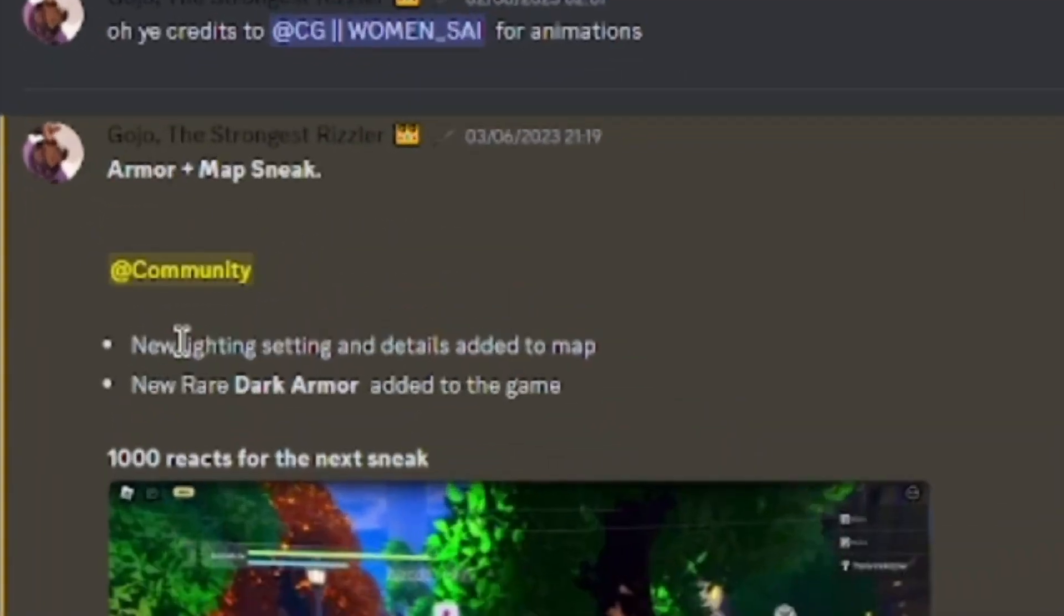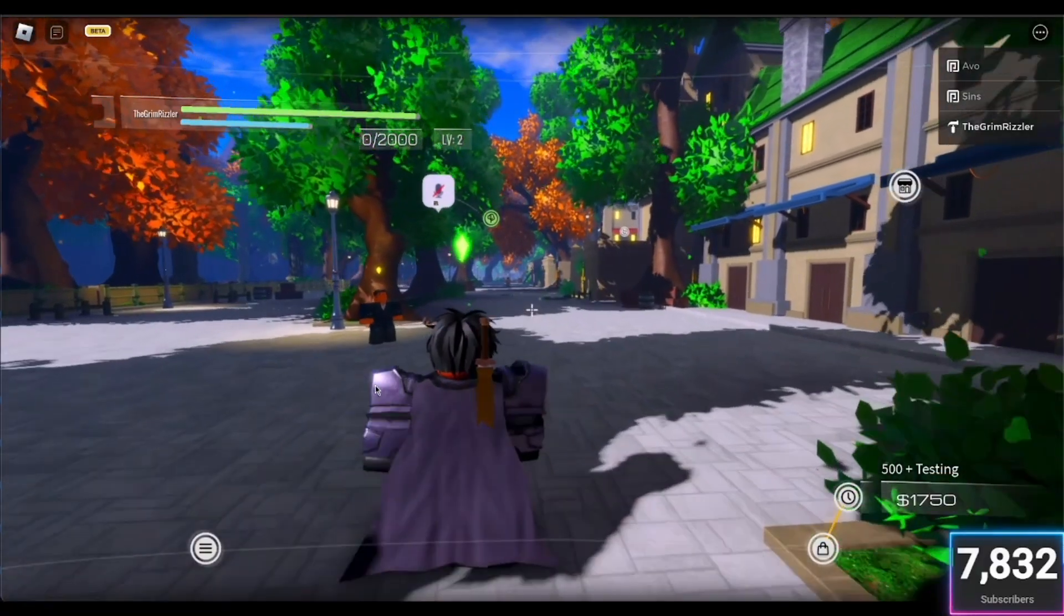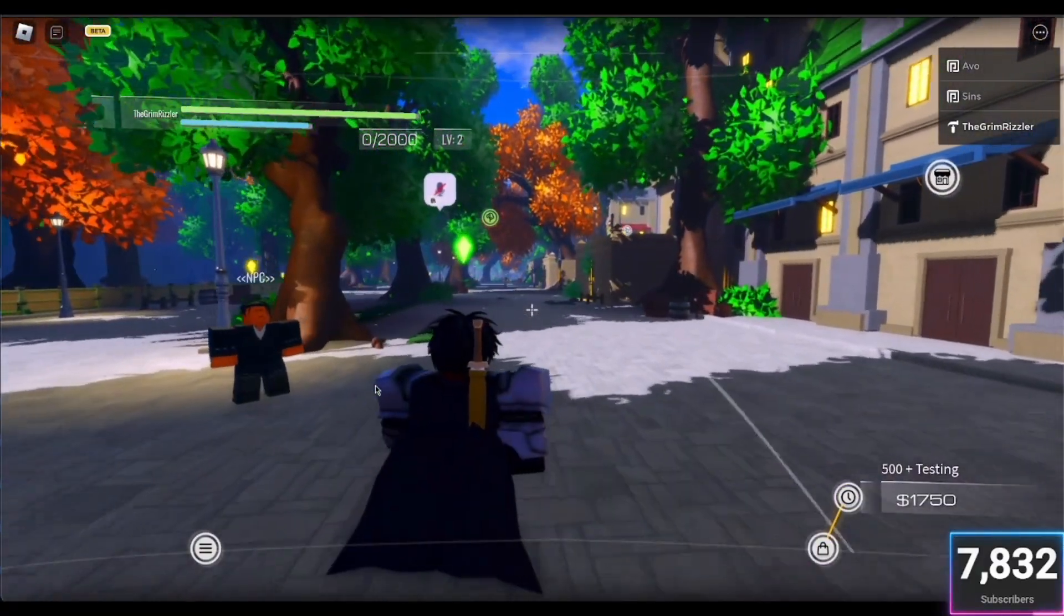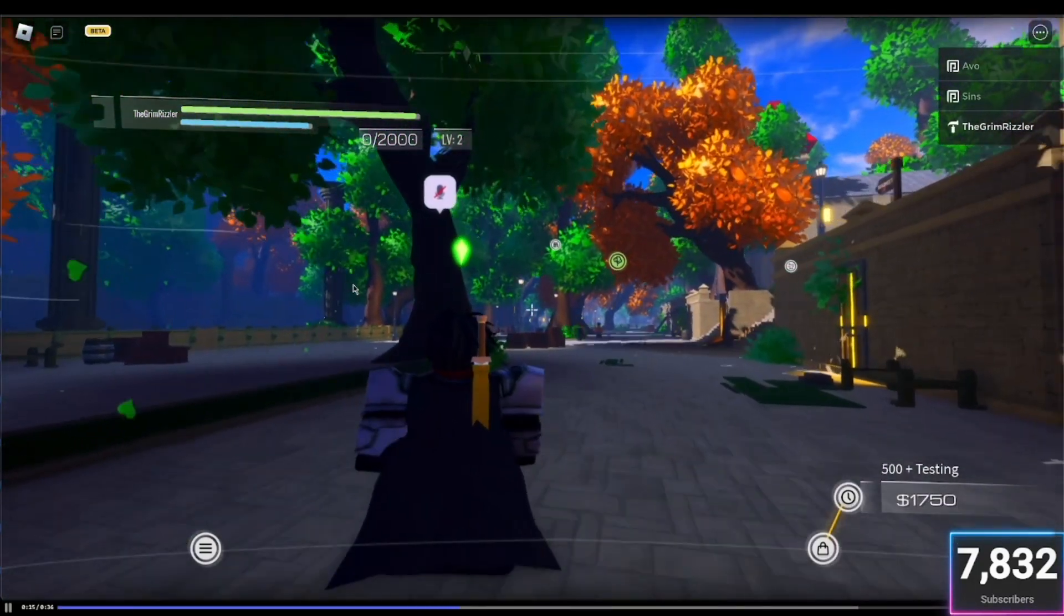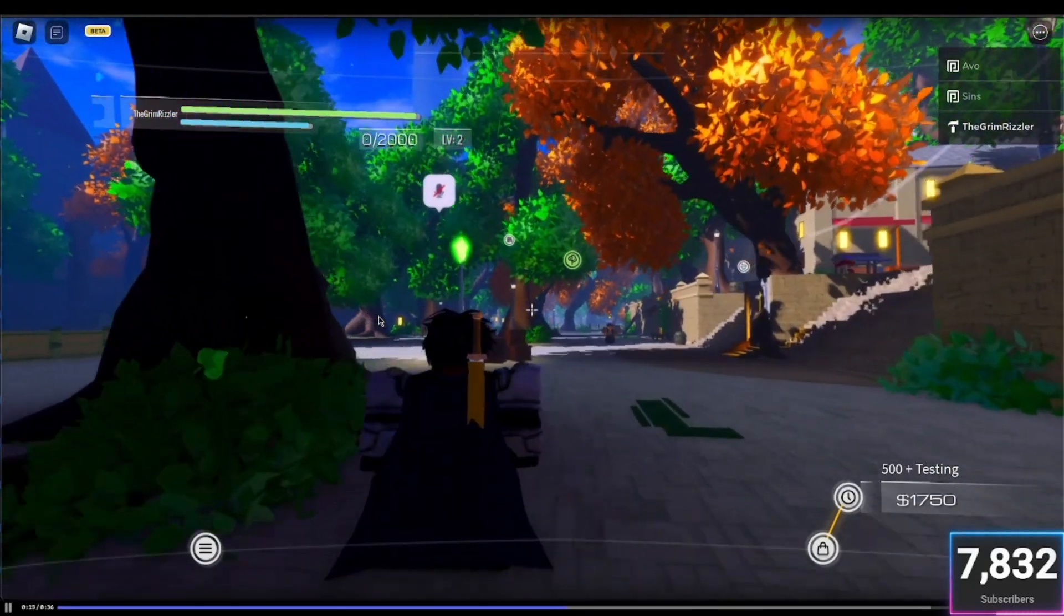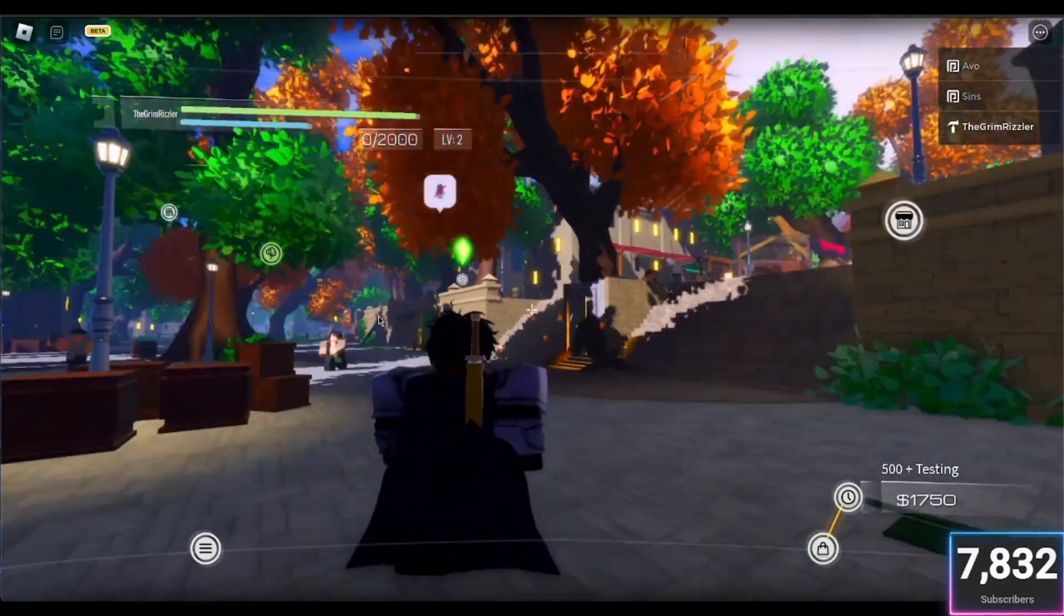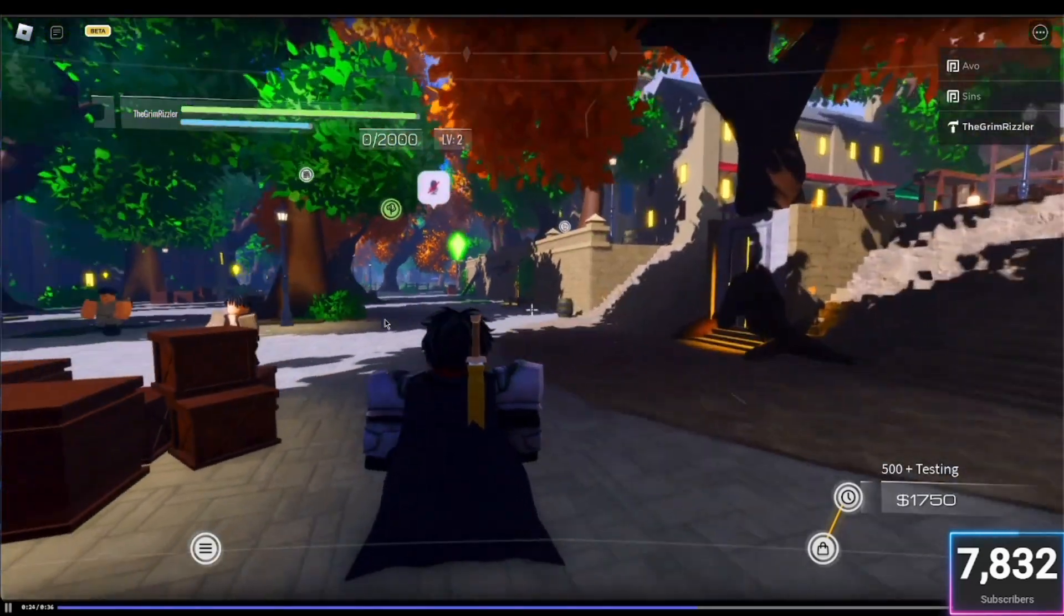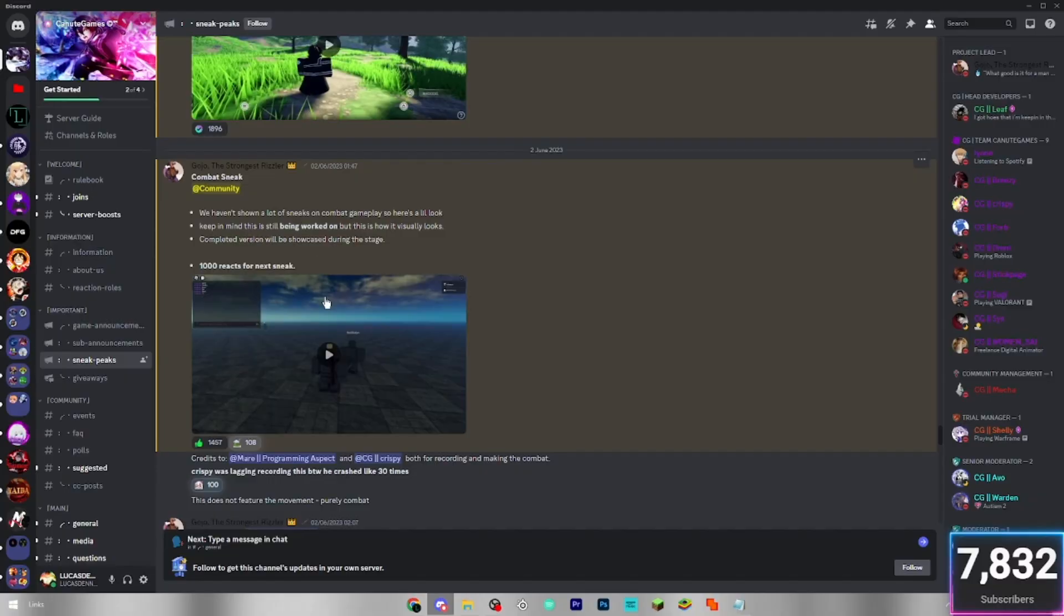Armor plus map sneak. New rare dark armor added to the game. Let's have a look at this. Looking pretty cool. Like the models. The game looks stunning as well, like the graphics. Obviously, any game on Roblox now seems to have pretty good graphics. But then the actual game, the gameplay-wise, just sucks. So hopefully this game can have good graphics, but also have good gameplay as well.